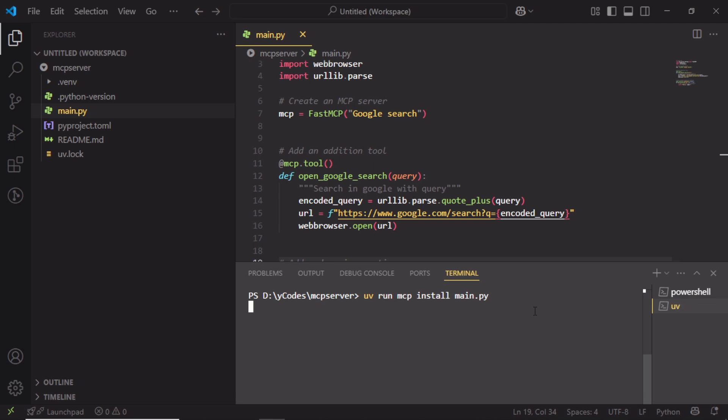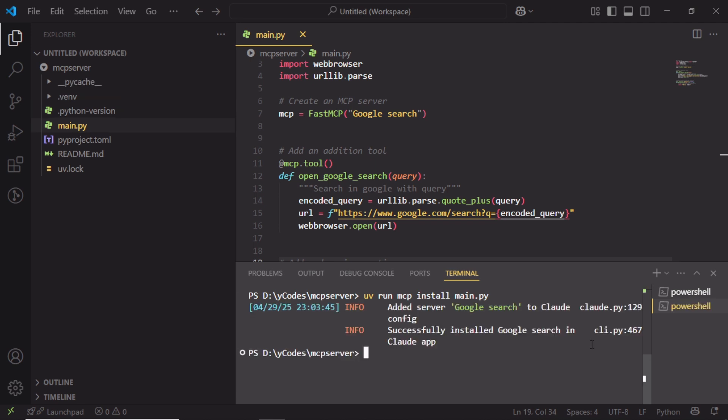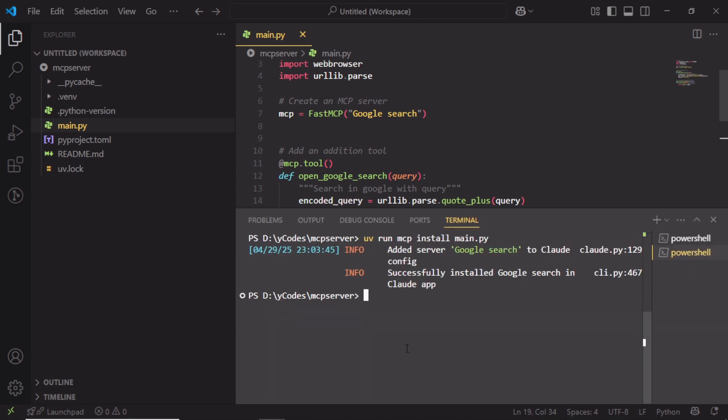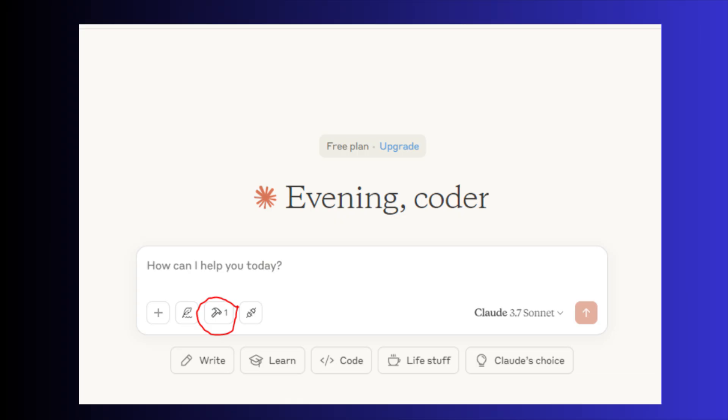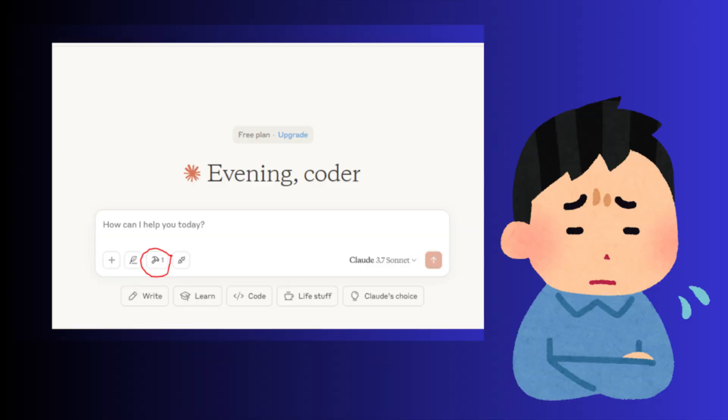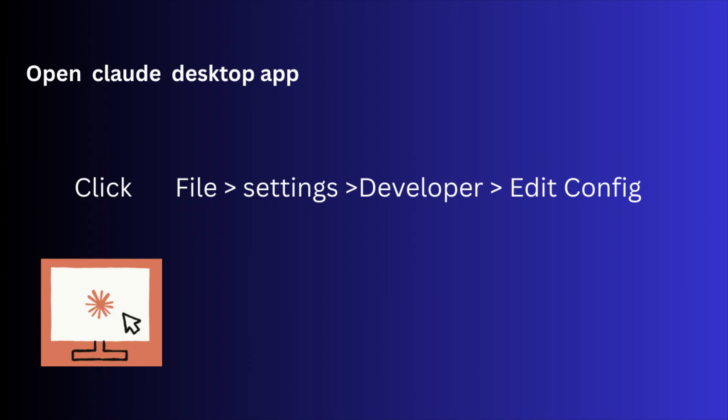Once you run this command, the tool will automatically add it to your Claude app, and it should show the tool in the Claude app. But sometimes it won't show. To fix this issue, open the Claude app and go to File and Settings.